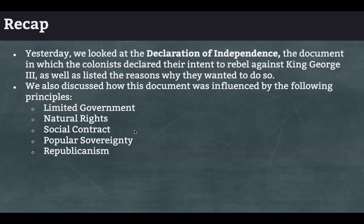Natural rights — we studied several philosophers of the day, and the belief at the time was growing that human beings had certain natural rights, such as life, liberty, and the pursuit of happiness. If the government doesn't provide and protect those rights, the people have the right to take back their power and build a government that will. That's what's embedded in the concept of the social contract.